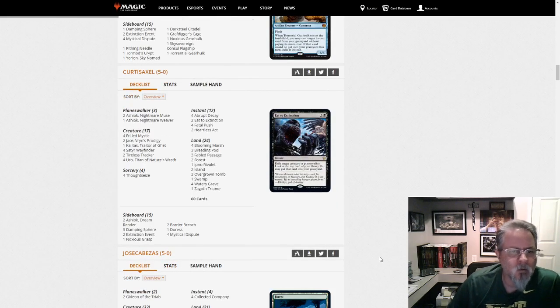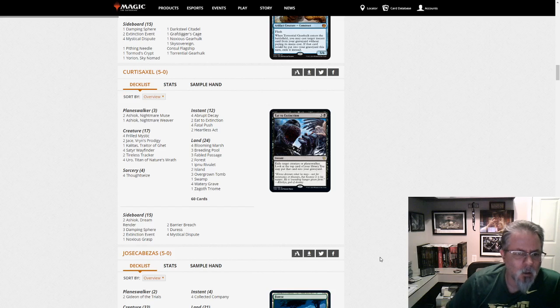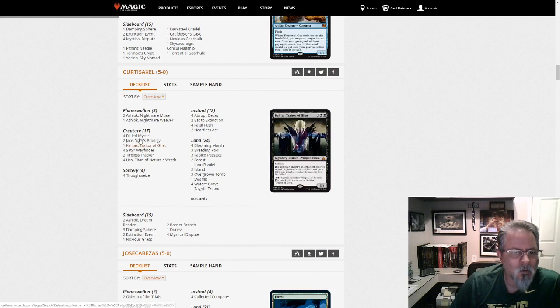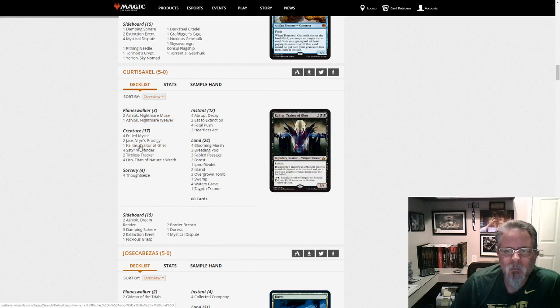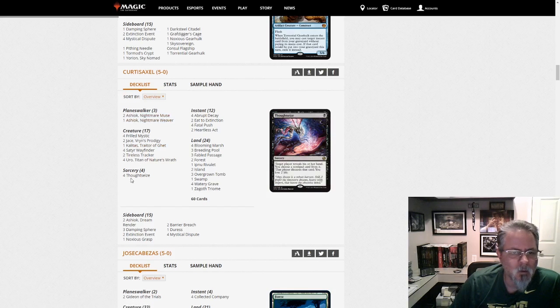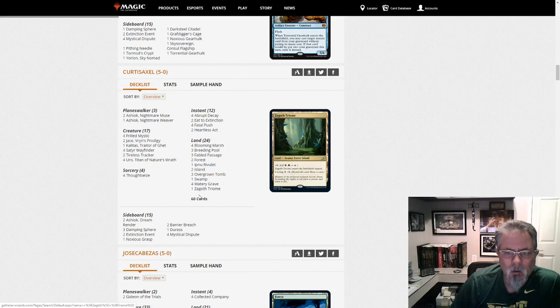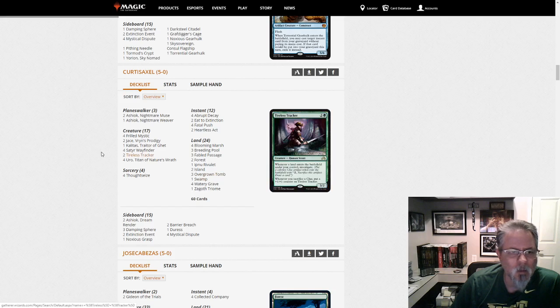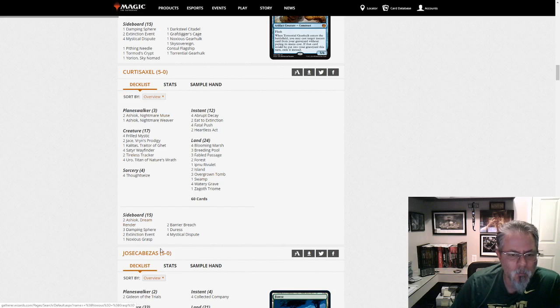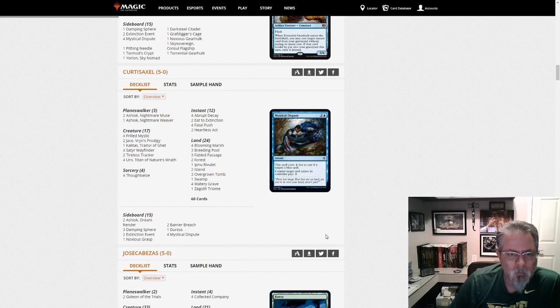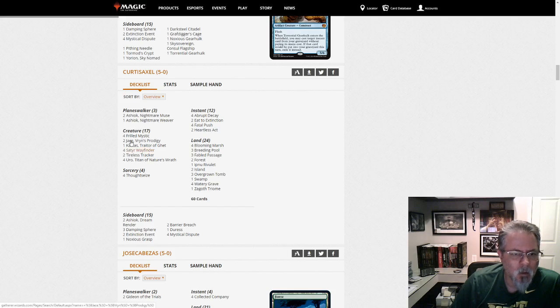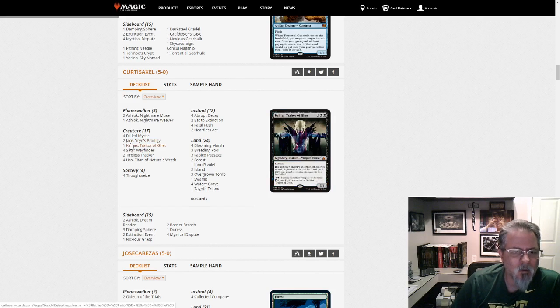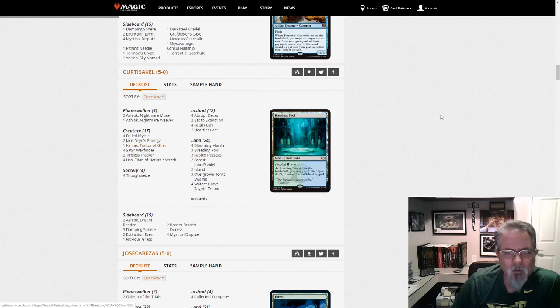Curtis Axol gets a 5-0 with Sultai. Is this Sultai? No, this isn't Delirium. It's a Sultai list. It's just a Sultai list. Sultai midrange. About the fairest thing I've seen in a while, I think. Kalidus is... Exile is strong right now because of Lurus. And Kalidus is very good at that.